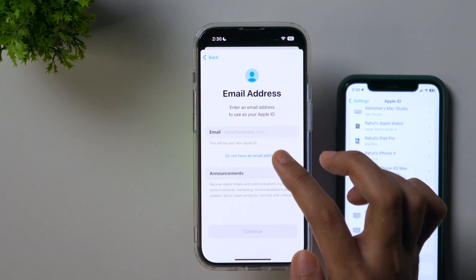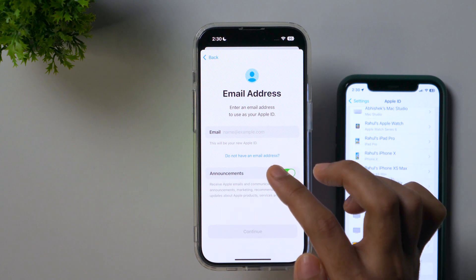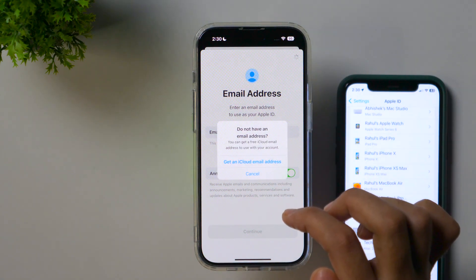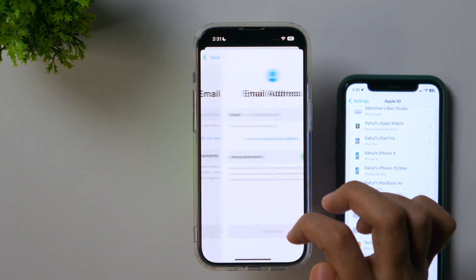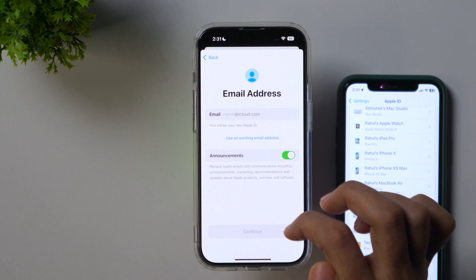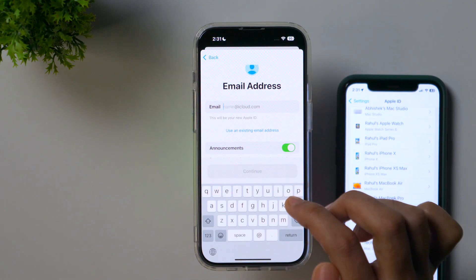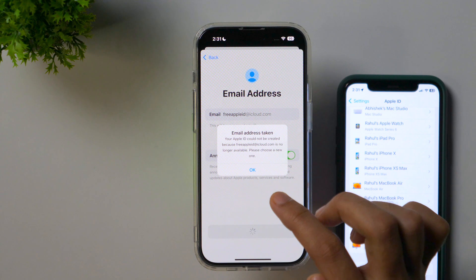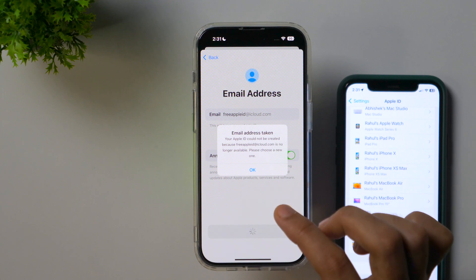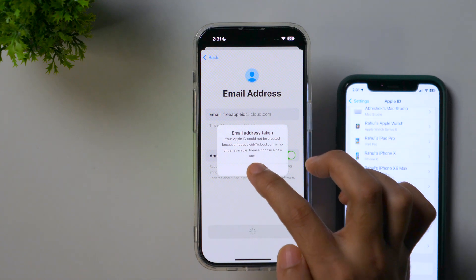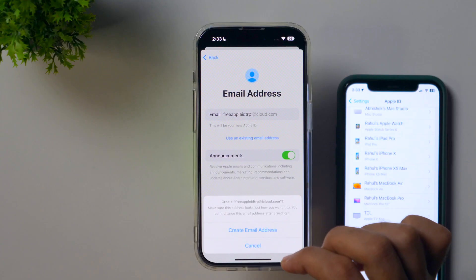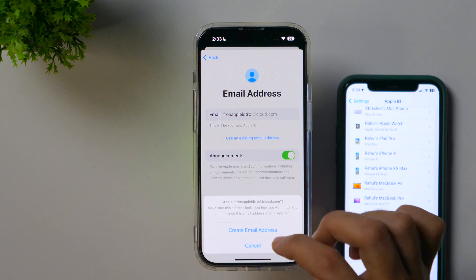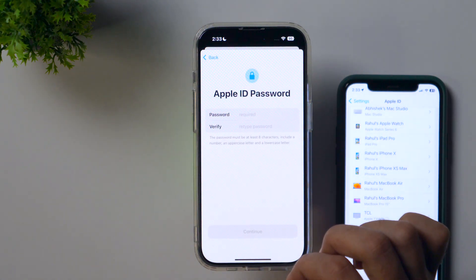But since we want to create an iCloud account for this Apple ID, we will select 'Do not have an email address' and tap on that. It'll open a prompt with the option to get an iCloud email address. Simply tap on that and here you can create a new iCloud email address. Enter the desired email address and tap Continue. If it says 'Email address taken,' that means the email address is already in use and you need to try a new unique email address. Simply tap OK and try a different one. Once a unique iCloud email address is available, tap 'Create email address' and it will start creating this iCloud account.